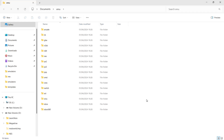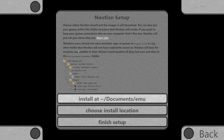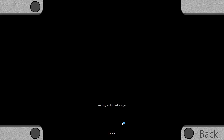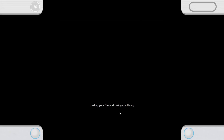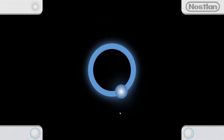It's actually taken us straight to the documents EMU folder, and as we can see we've got several folders here. Each one of these folders represents a system that NOSLAN supports. Let's go back into NOSLAN and go to finish setup, which every time you launch will check for a support update. There's an option to support NOSLAN for $2 a month to access premium features, but if I go to remind me later, we can continue for free.